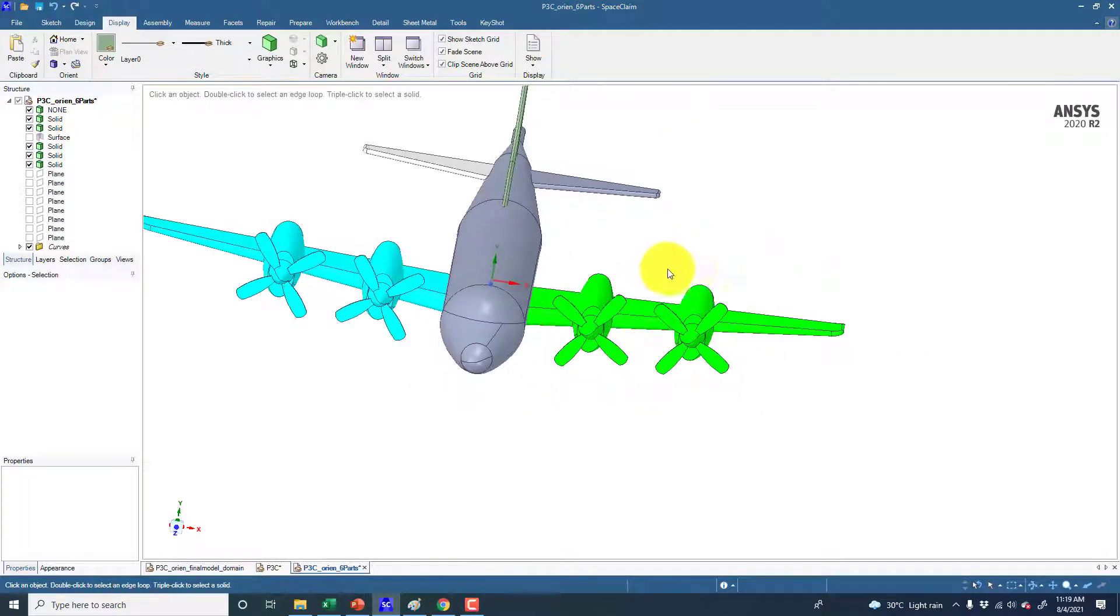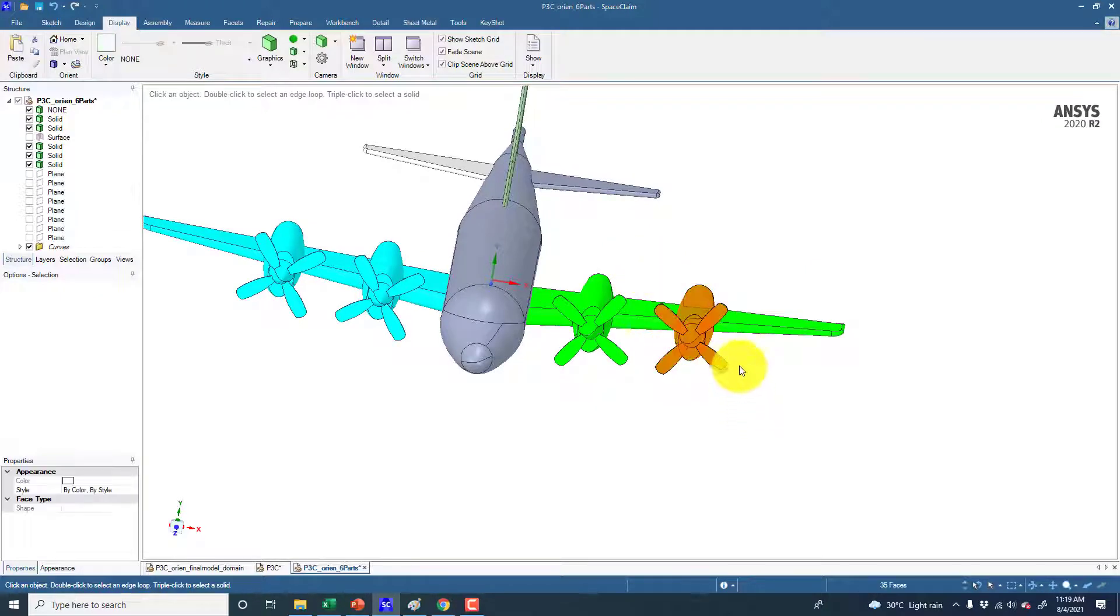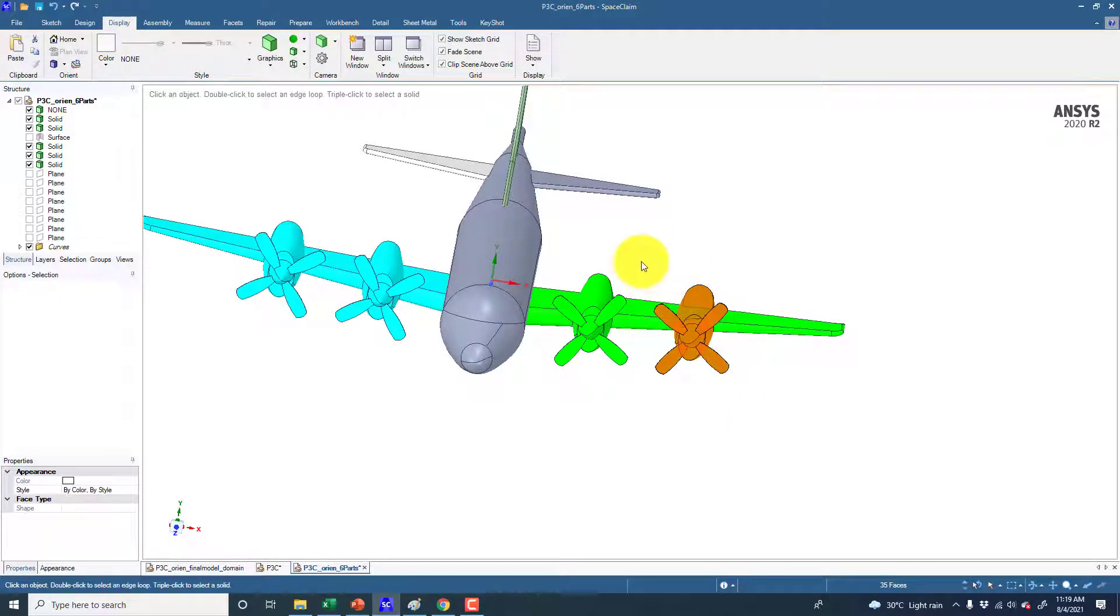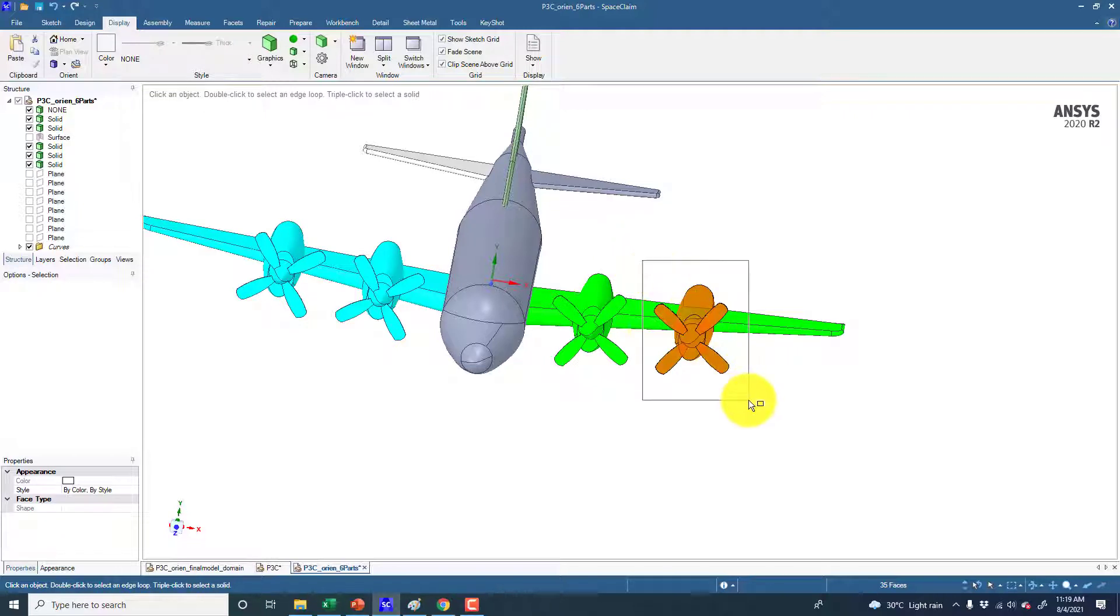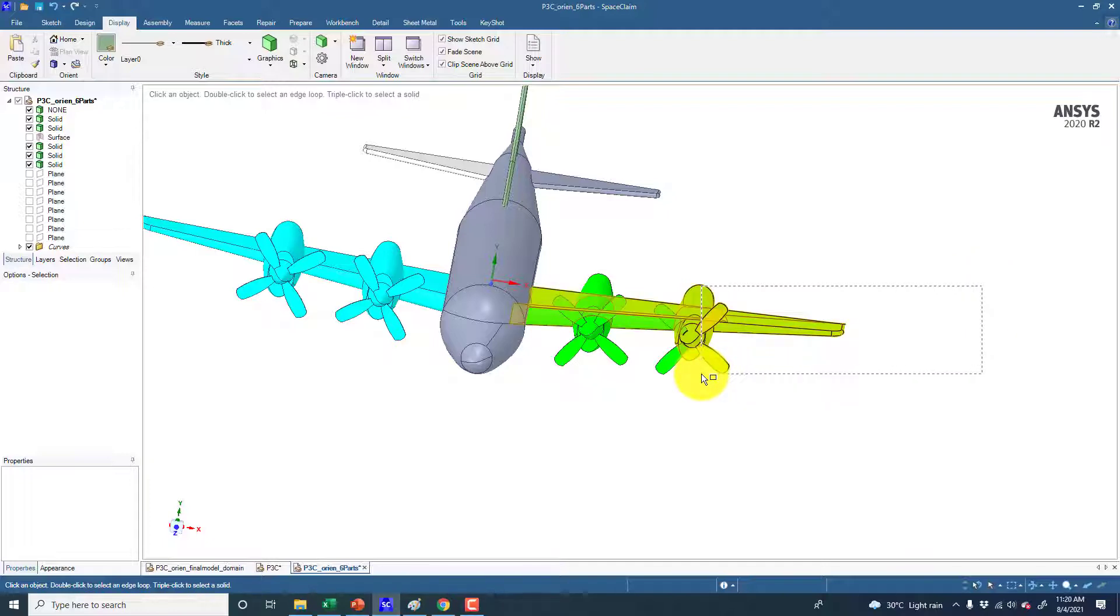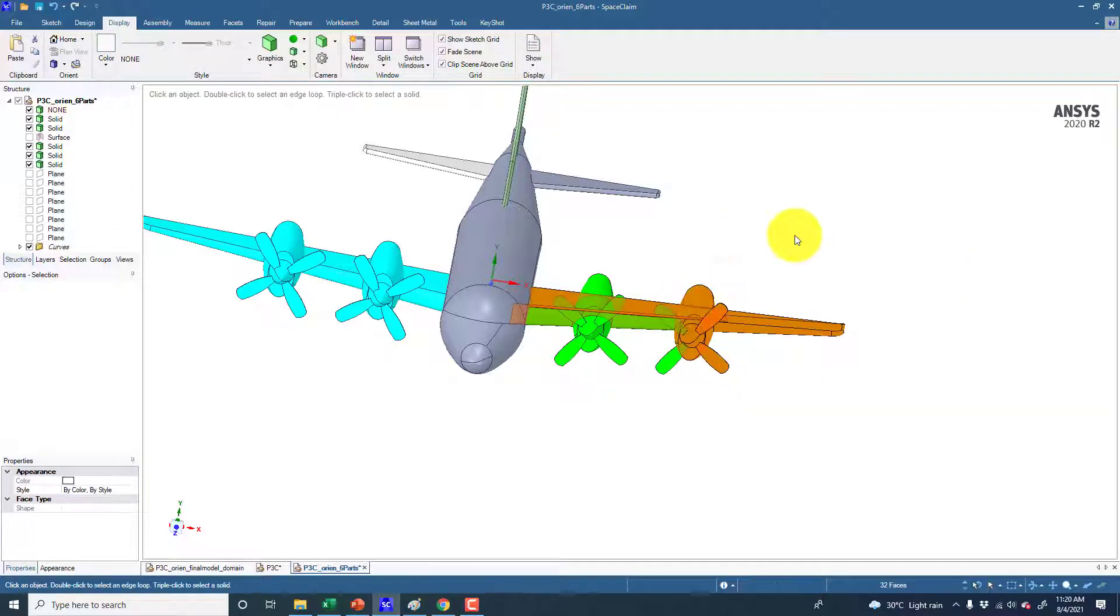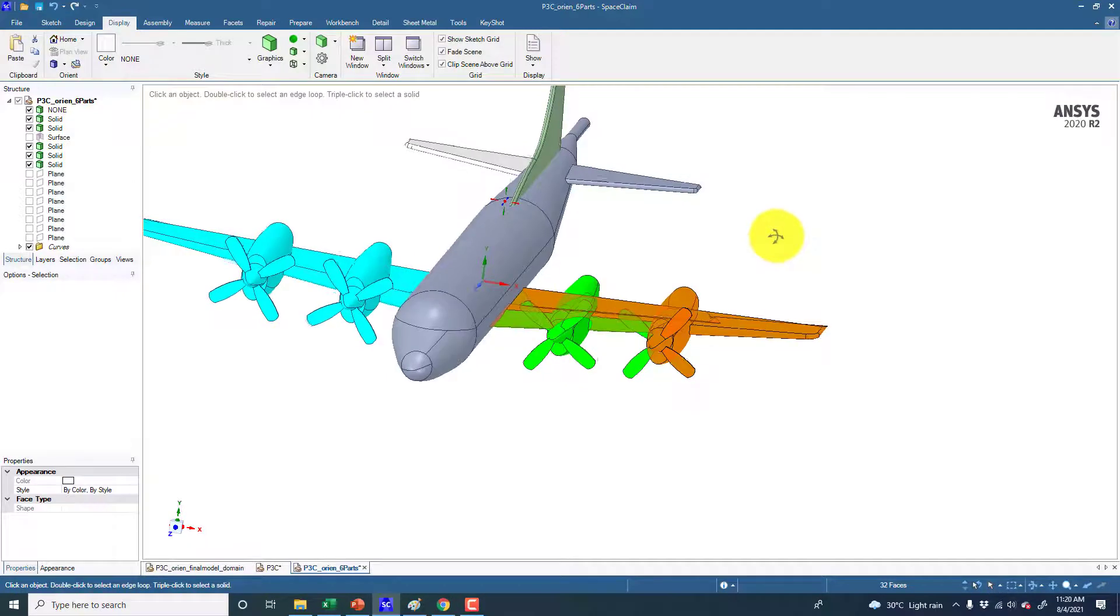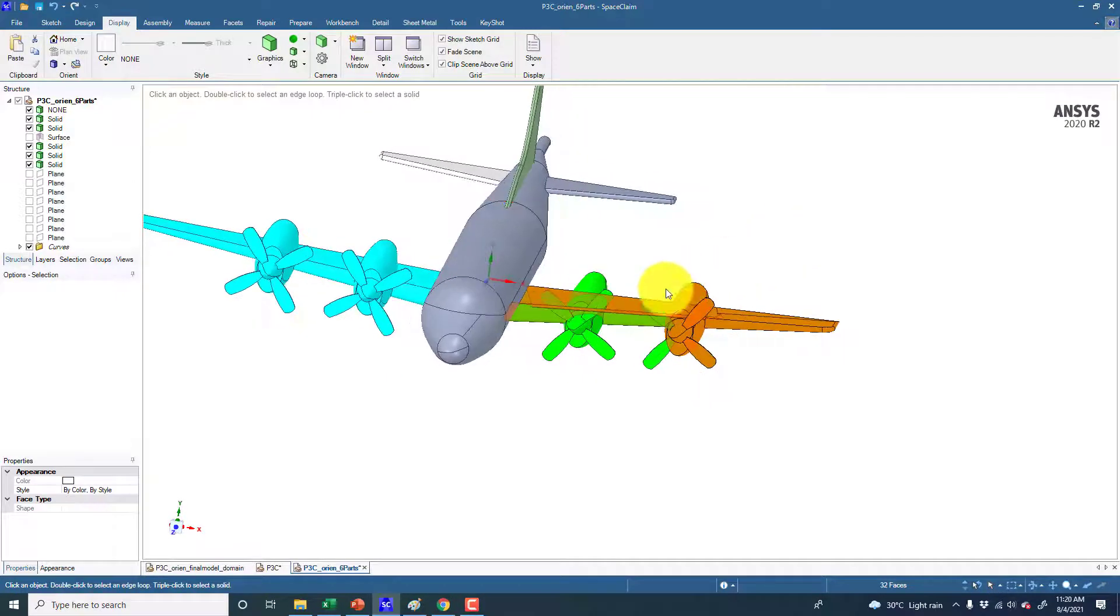Let's say I want to change the color of this propeller only. So just select this body. When you select the body from the left to right, this will only select the body which is inside the box. But if you move your mouse from right to left, this will select all the bodies which this box is touching.